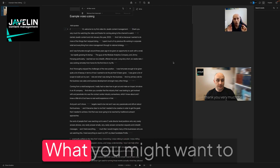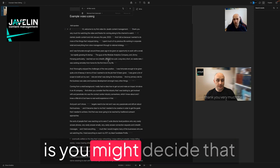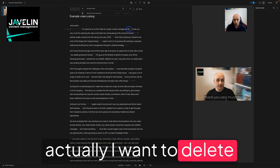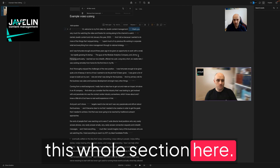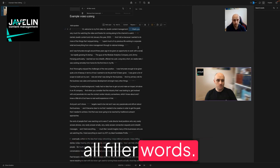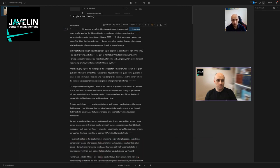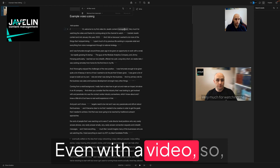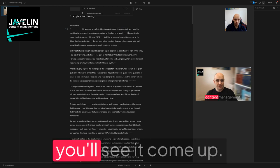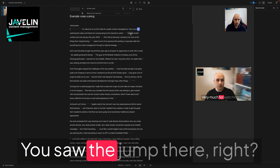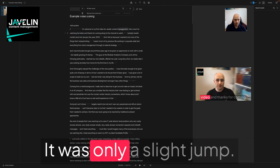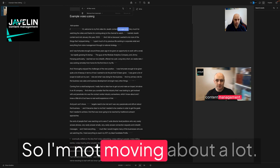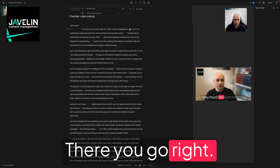Now what you might want to do though on occasion is you might decide that actually I want to delete this whole section here because that was all filler words, even with a video. So you'll see it come up. You saw the jump there, right? Like it's only a slight jump because I'm not moving about. There you go. Right. How do we get rid of that jump?